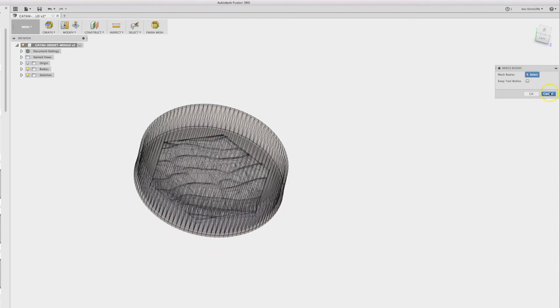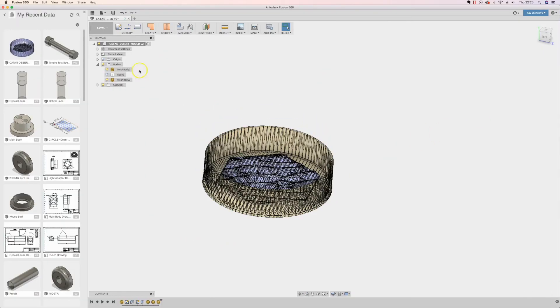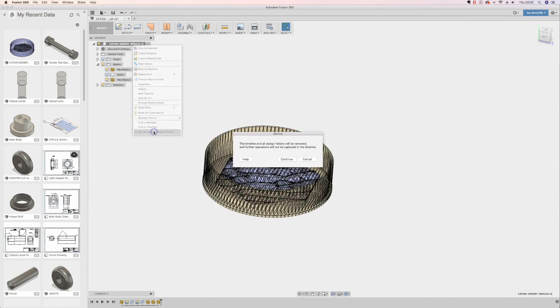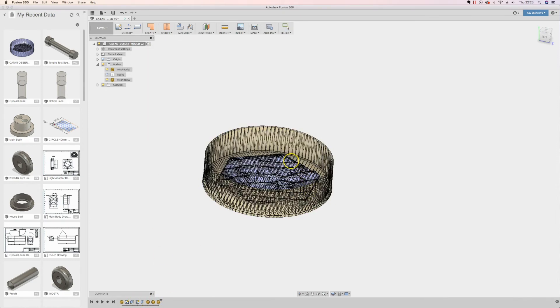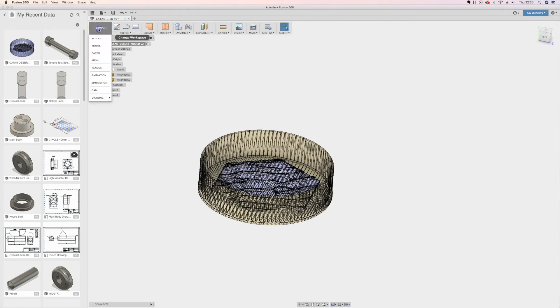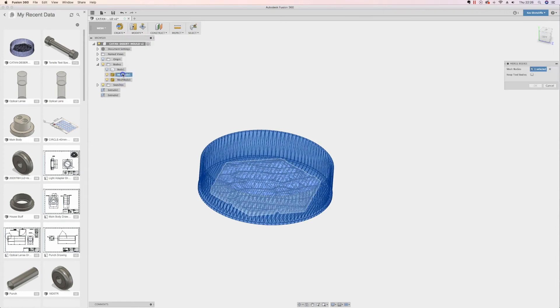So after having a little bit of a look in the help, apparently you can have another workspace where if you don't capture the design history of the parametrics down here at the bottom, click continue. You should get a mesh workspace. There it is. Modify merge bodies, this one and that one, two selected, click OK.